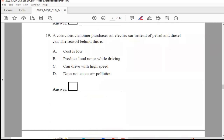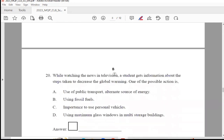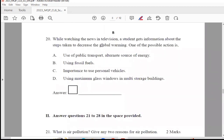Question 19: A conscious customer purchases an electric car instead of a petrol or diesel car. The reason behind this is — cost is low, produces loud noise while driving, can drive with high speed, or does not cause air pollution. The right answer is Option D, does not cause air pollution.